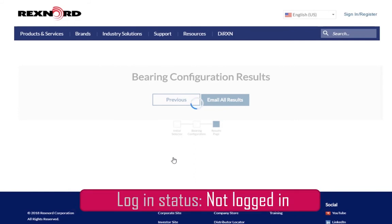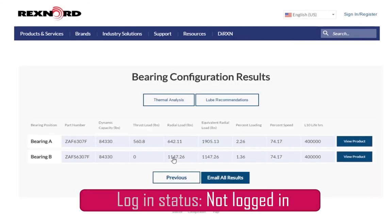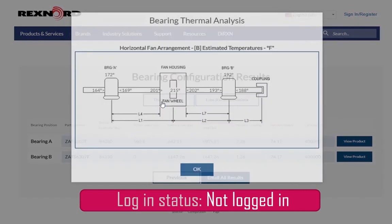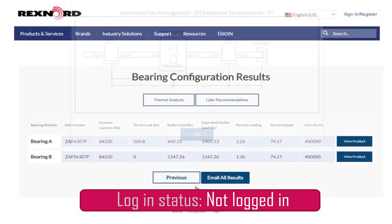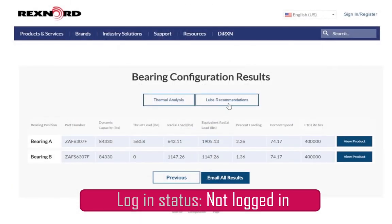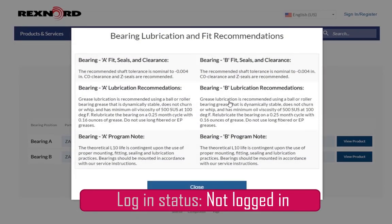Here is the results page of the two bearings that we have configured. Because we selected thermal analysis, we can click this box to see a diagram indicating estimated temperatures at different stages of the fan application. Clicking Lube Recommendations will give a detailed response for the bearing lubrication and recommendation fits for each of the bearings you have configured.